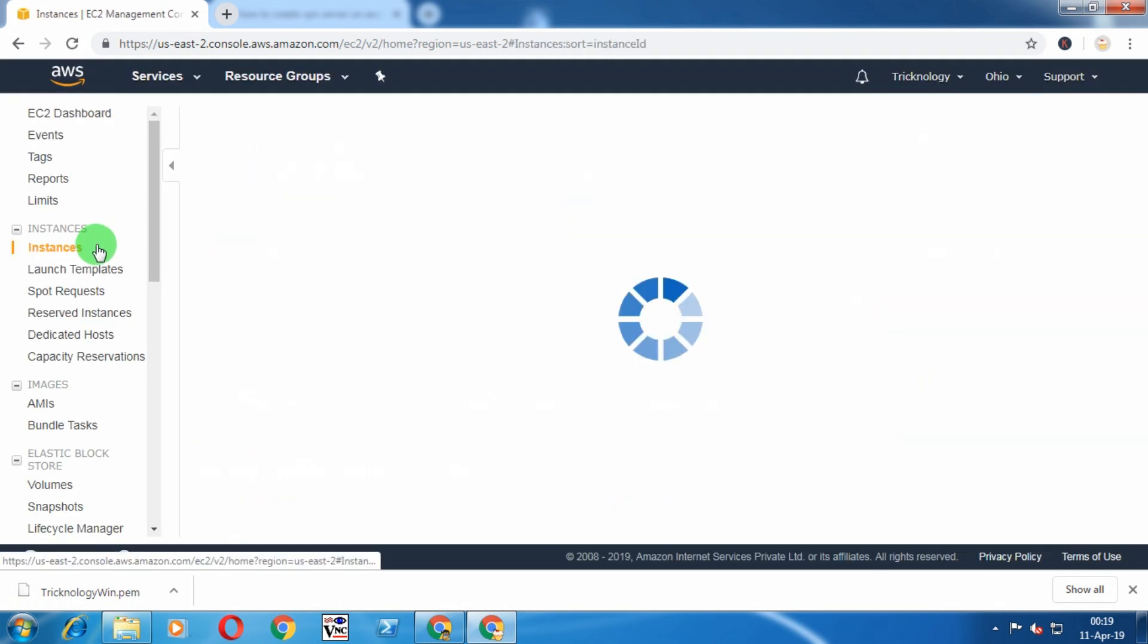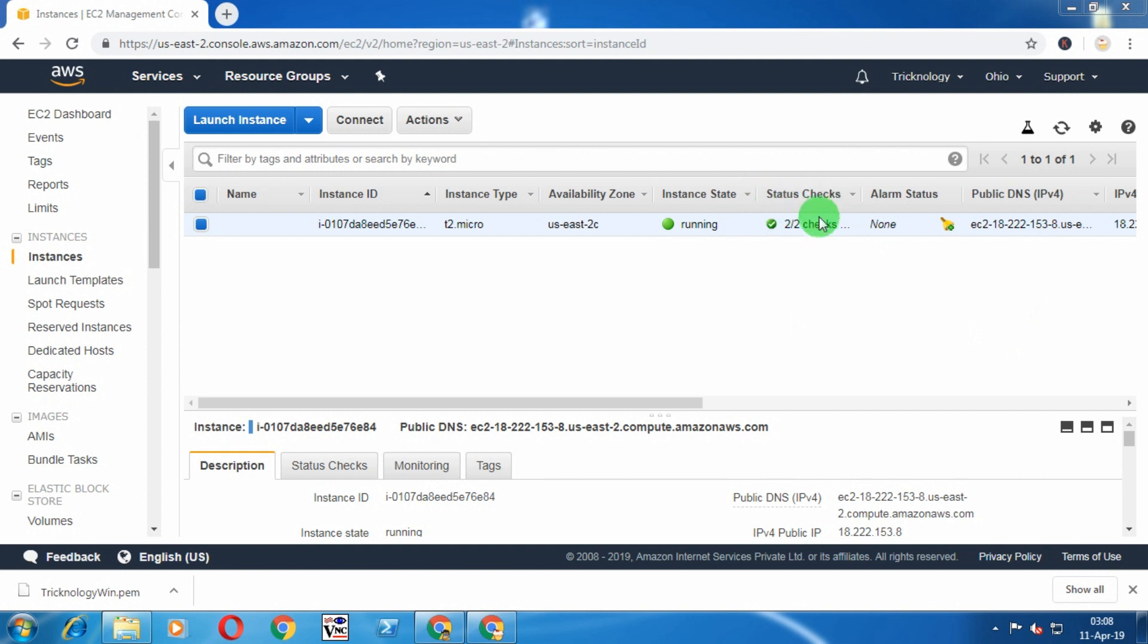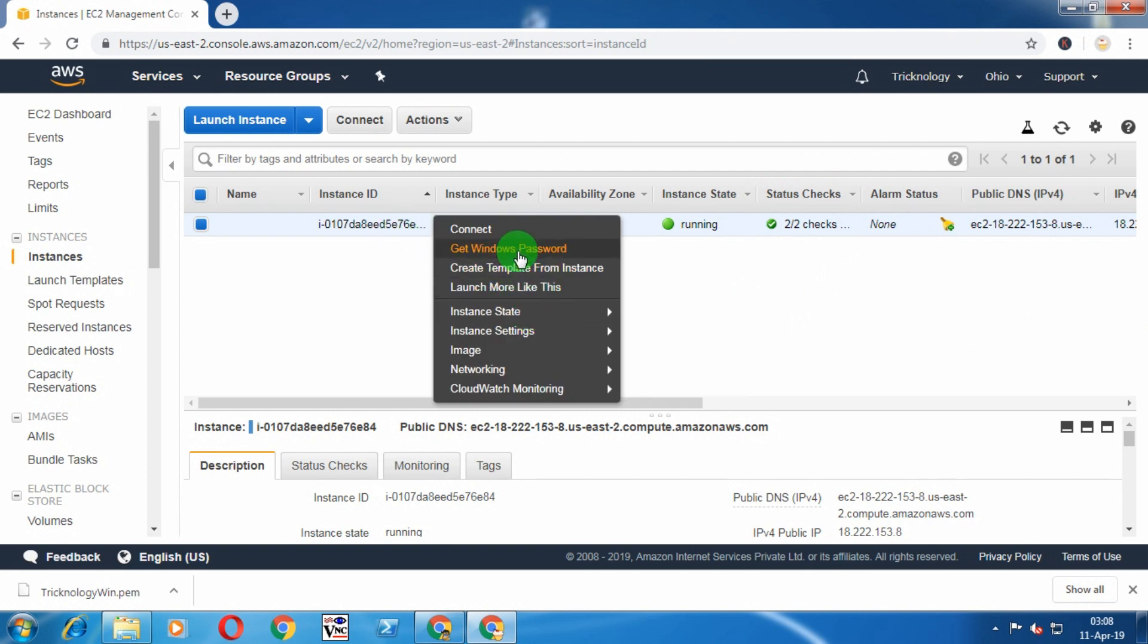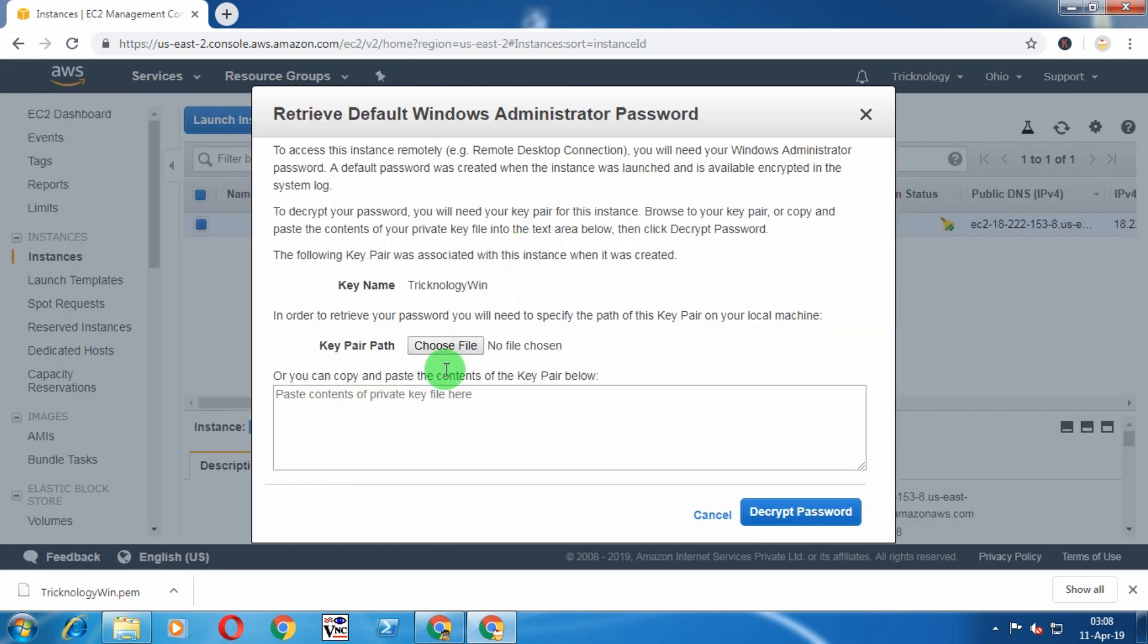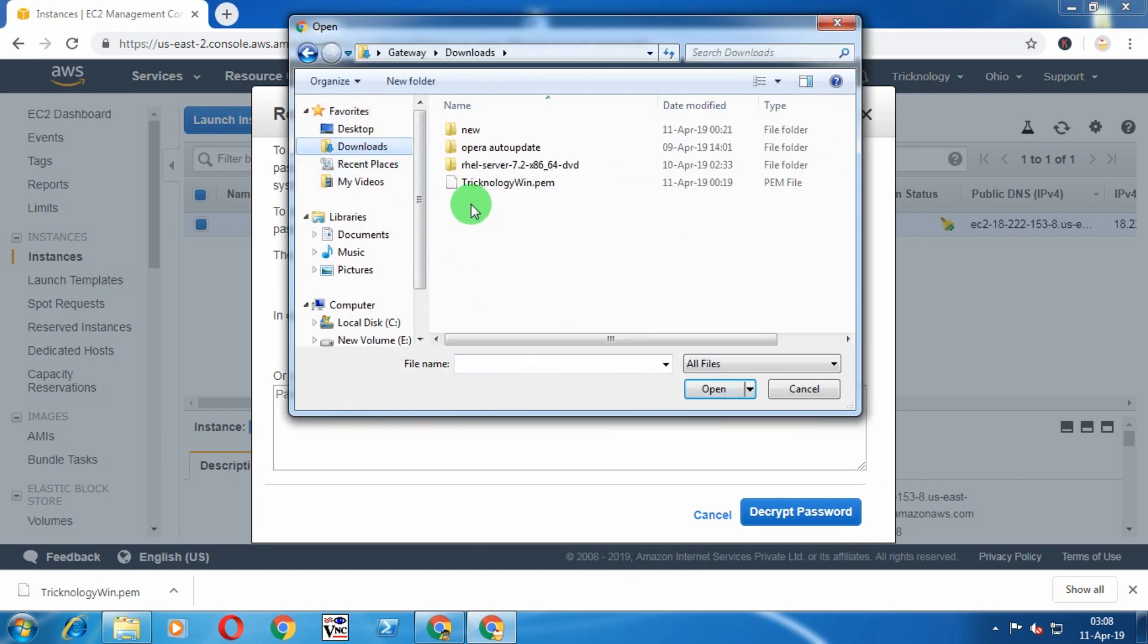It will take some time. After done, you will get a status check of 2/2. Now you need to right-click on your instance and click on Get Windows Password. Click on Choose File and select your .pem file.